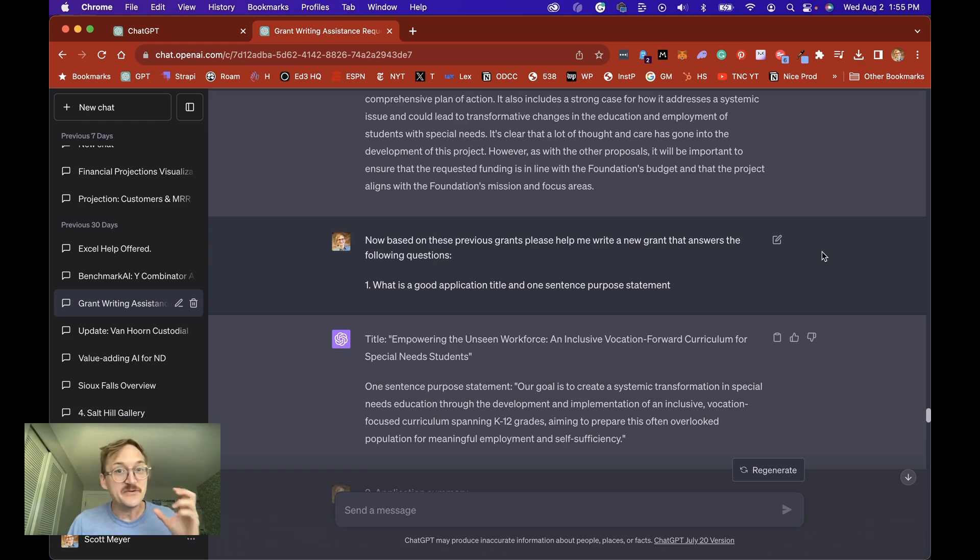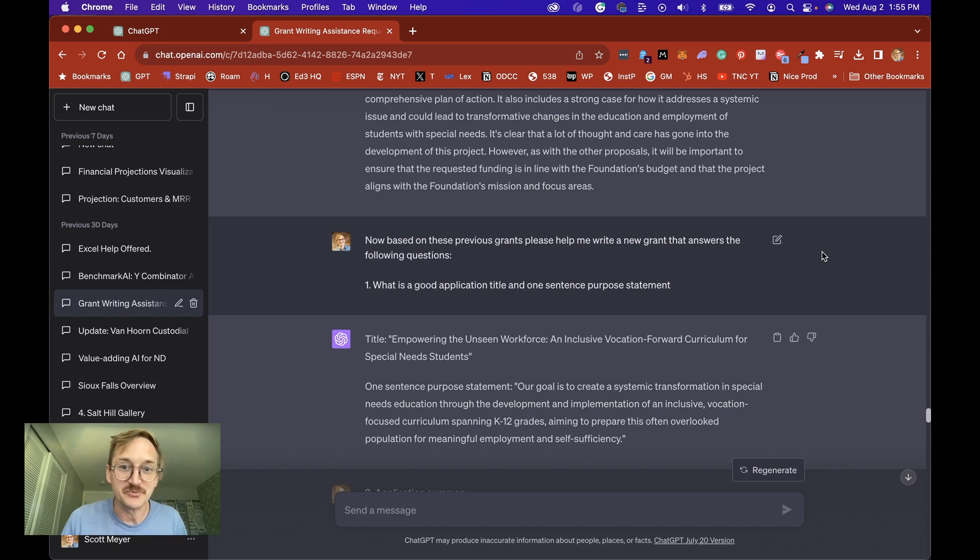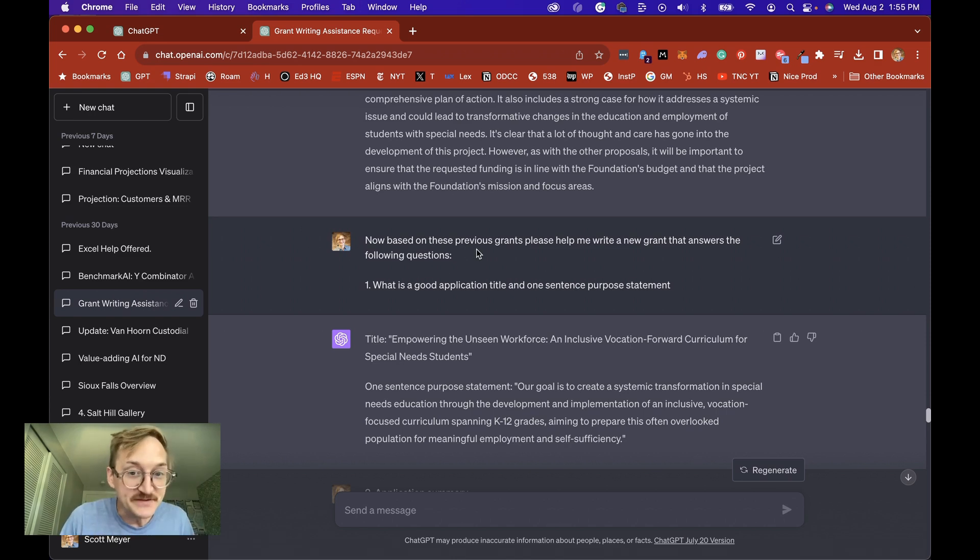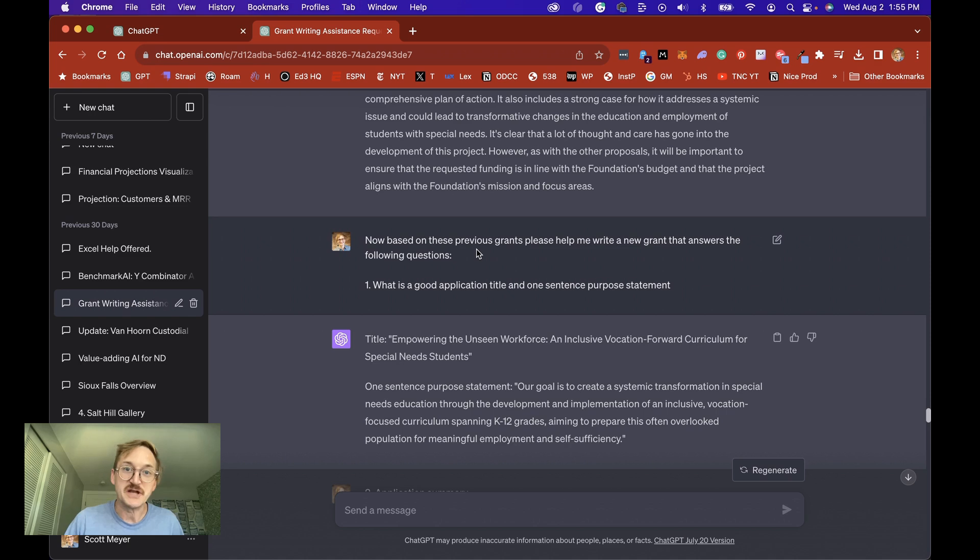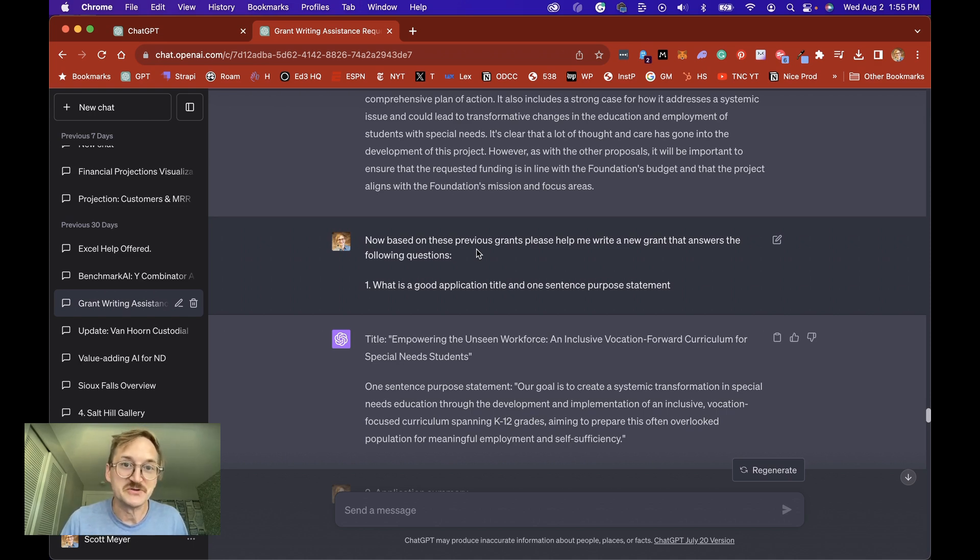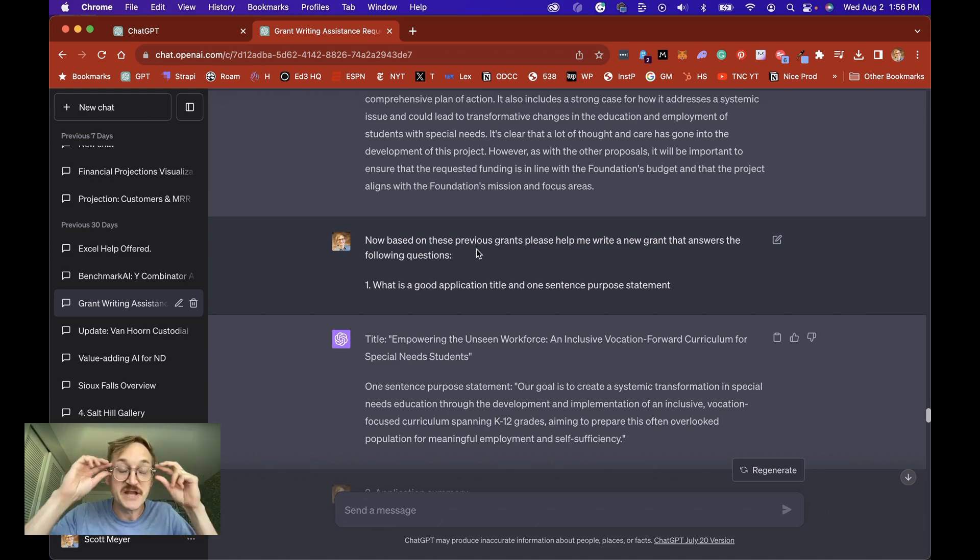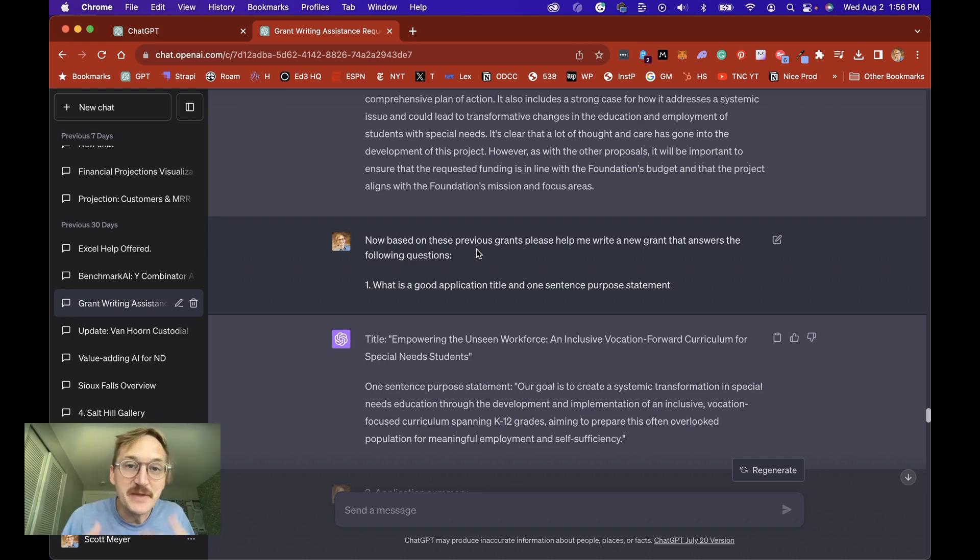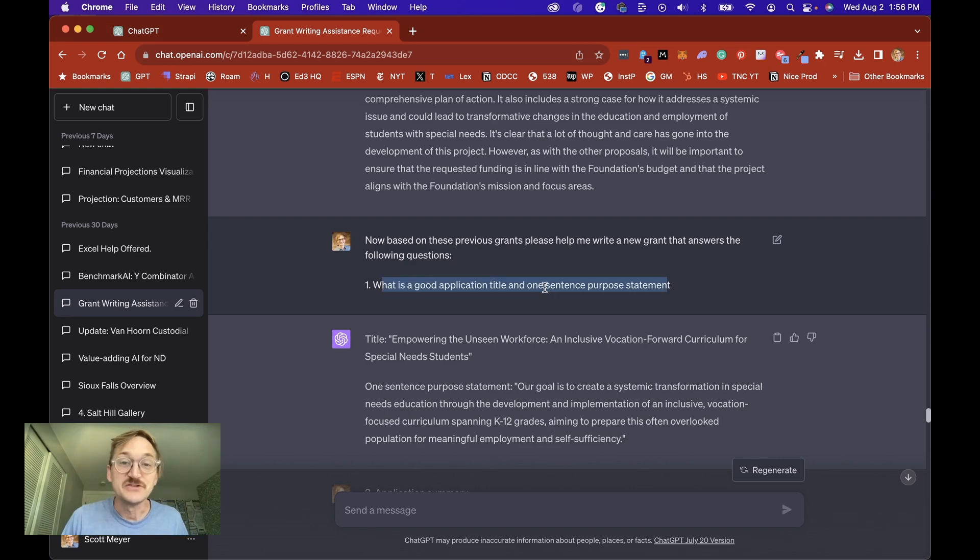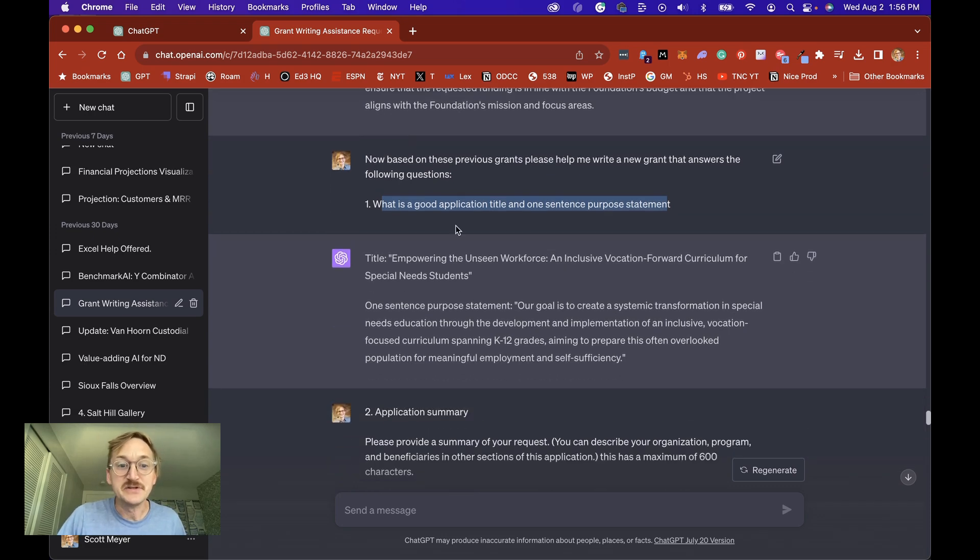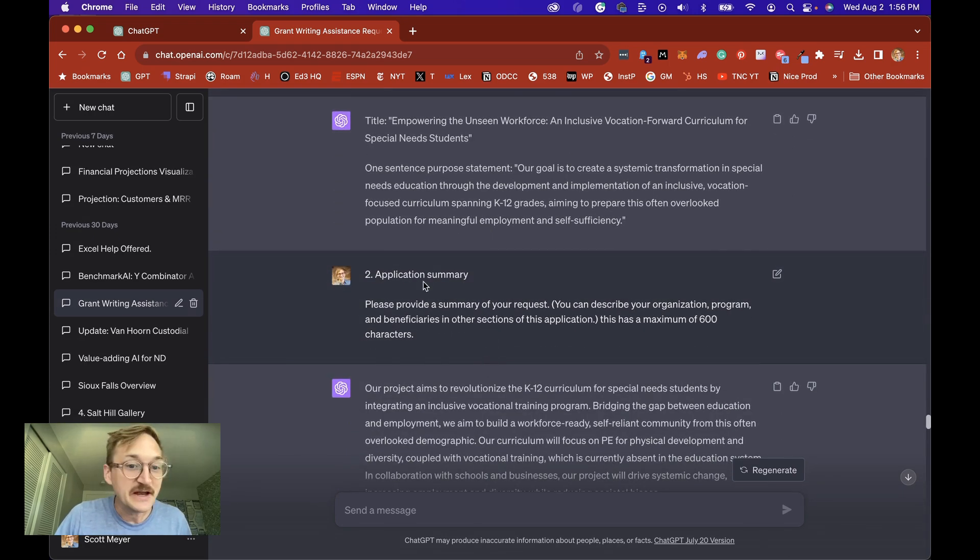So now that we've given it a role, we've given it the example, now we're going to get into the IP of that RIPE: the instructions and the parameters. So I'm going to ask it to write based on these previous grant applications, help me write a new grant that answers the following question. Now as a reminder we're going to use multi-shot prompting which means we don't just ask all of the questions at once, we go line by line. We go question by question. That allows me to make any updates or give feedback so that in the upcoming questions it'll be even better. So the first question is what is a good application title and one sentence purpose statement and you can see here it gives me a great example.